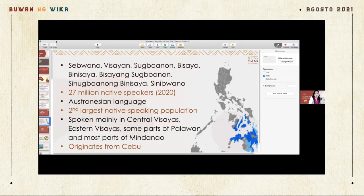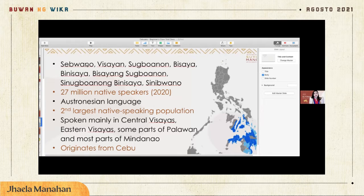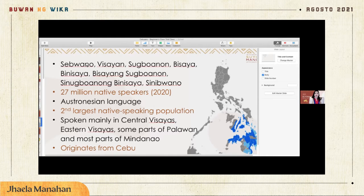I would like to tell you more about Cebu. This language can actually be called many ways — you can call it Cebuano or Visayan, Cebuanon, Bisaya, Binisaya, Bisayang Cebuanon, Sinugbuanong Binisaya, or Sinibuano. There are so many ways to call the language, but you can choose whatever is more comfortable for you. The easier ones would be Bisaya or Cebuano.